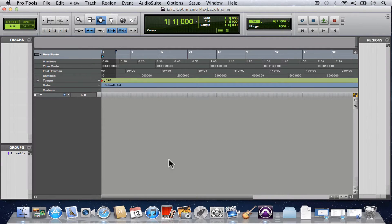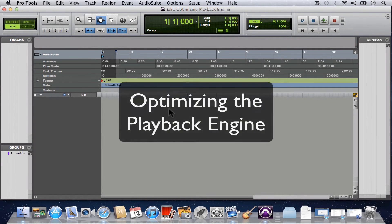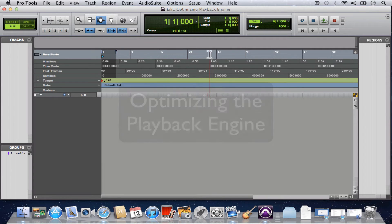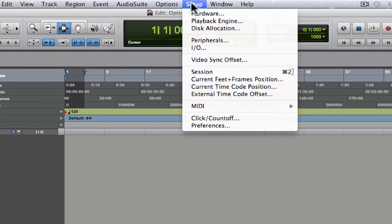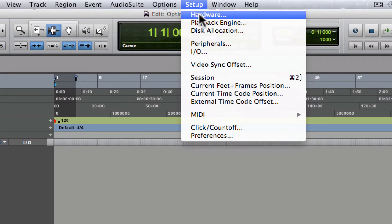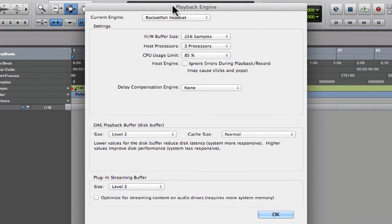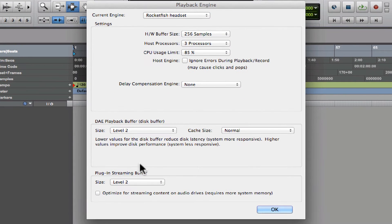Okay, let's talk about optimizing the playback engine settings. Here we are in a brand new session in Pro Tools. We just go to the Setup menu, click Playback Engine, and it brings up this playback engine dialogue box.